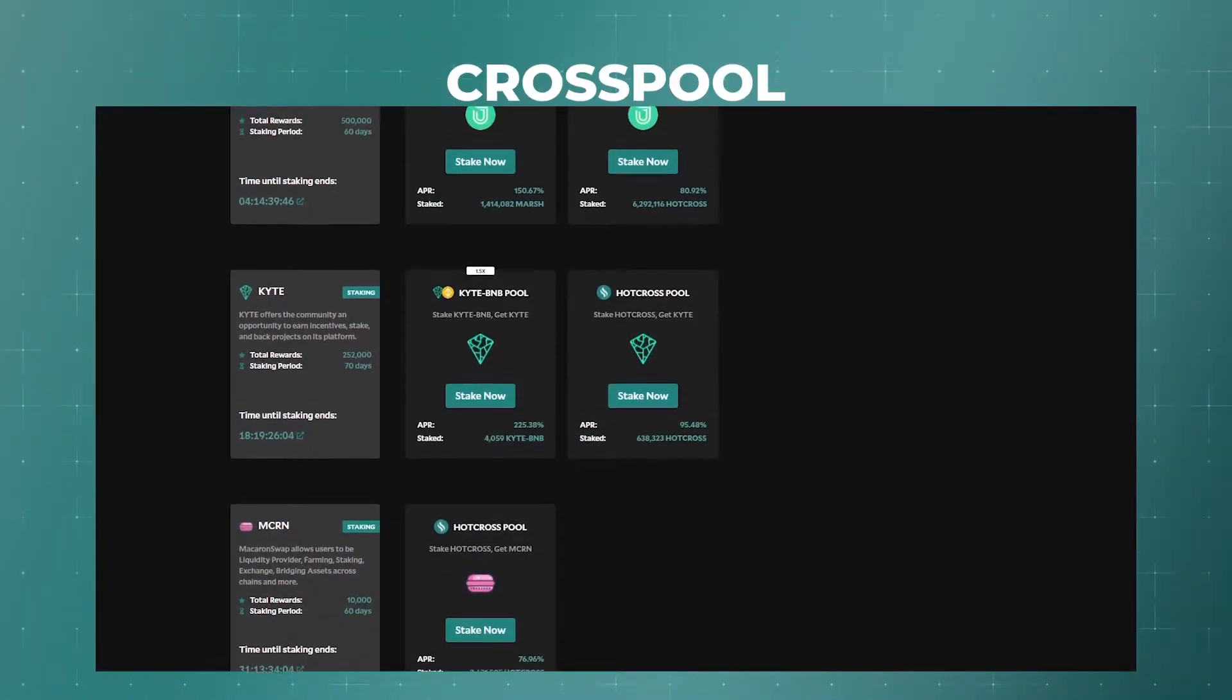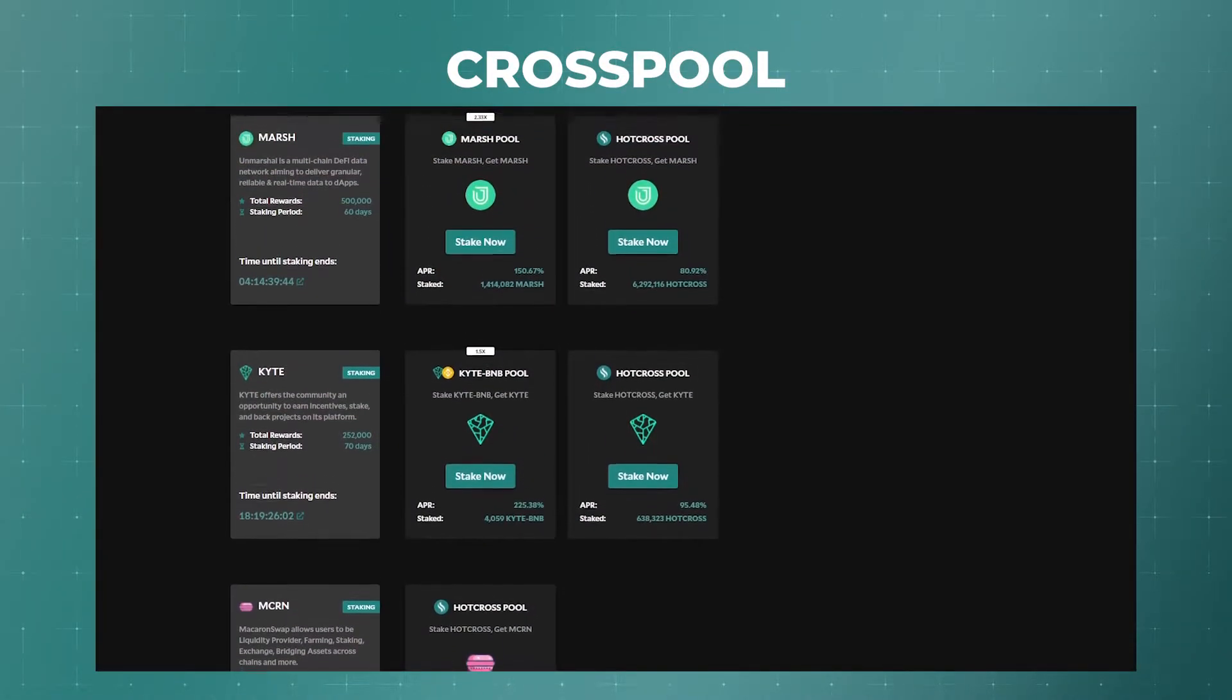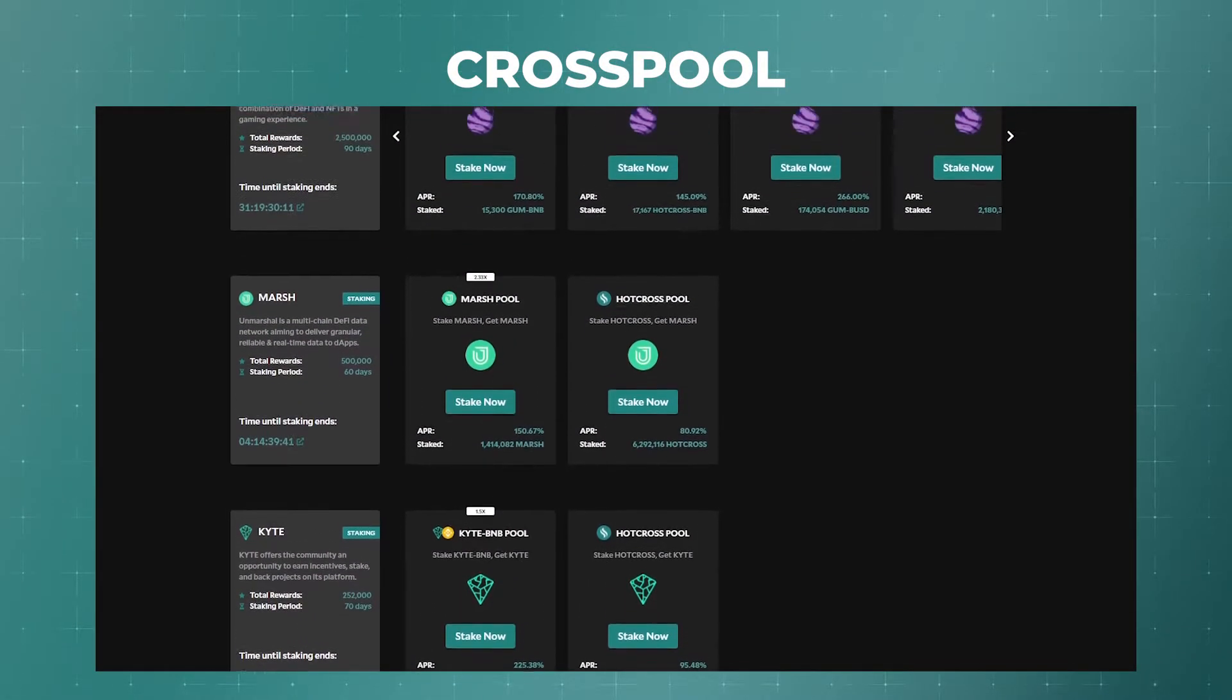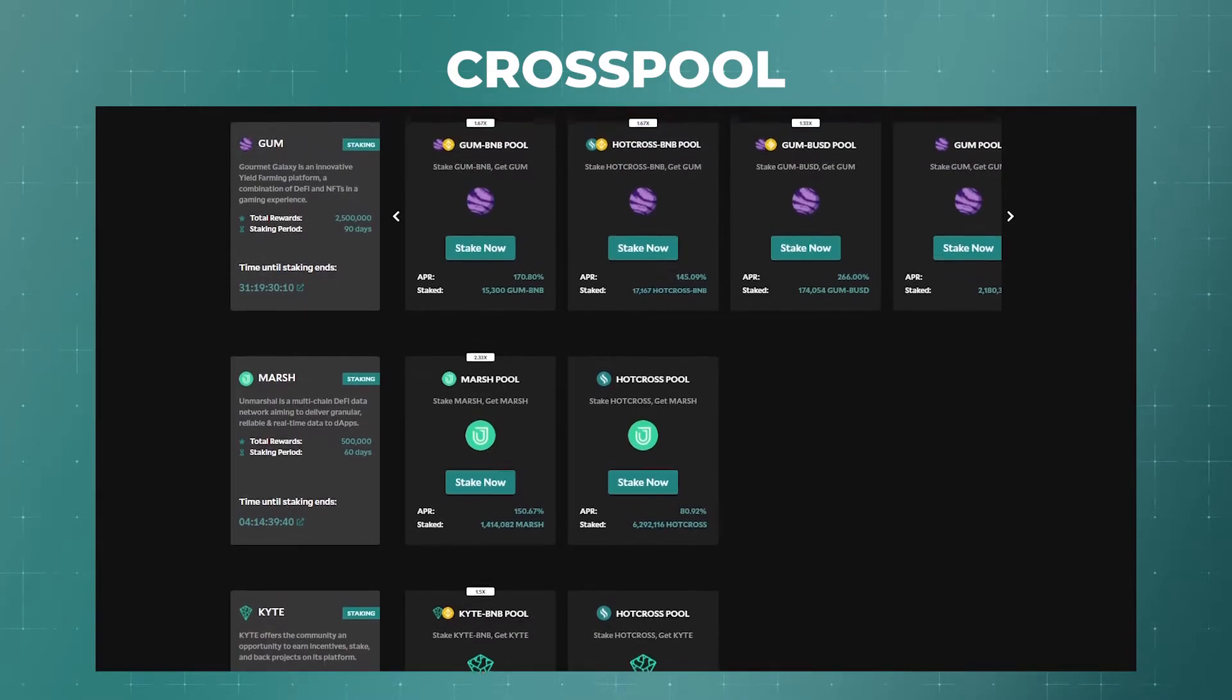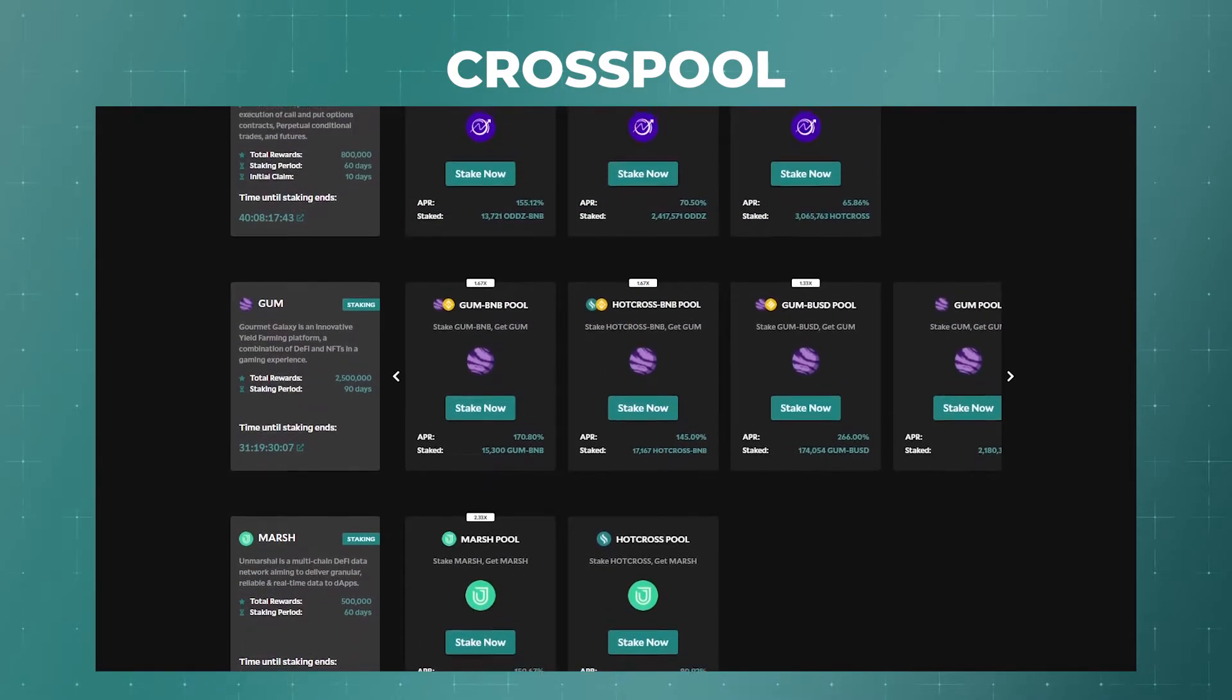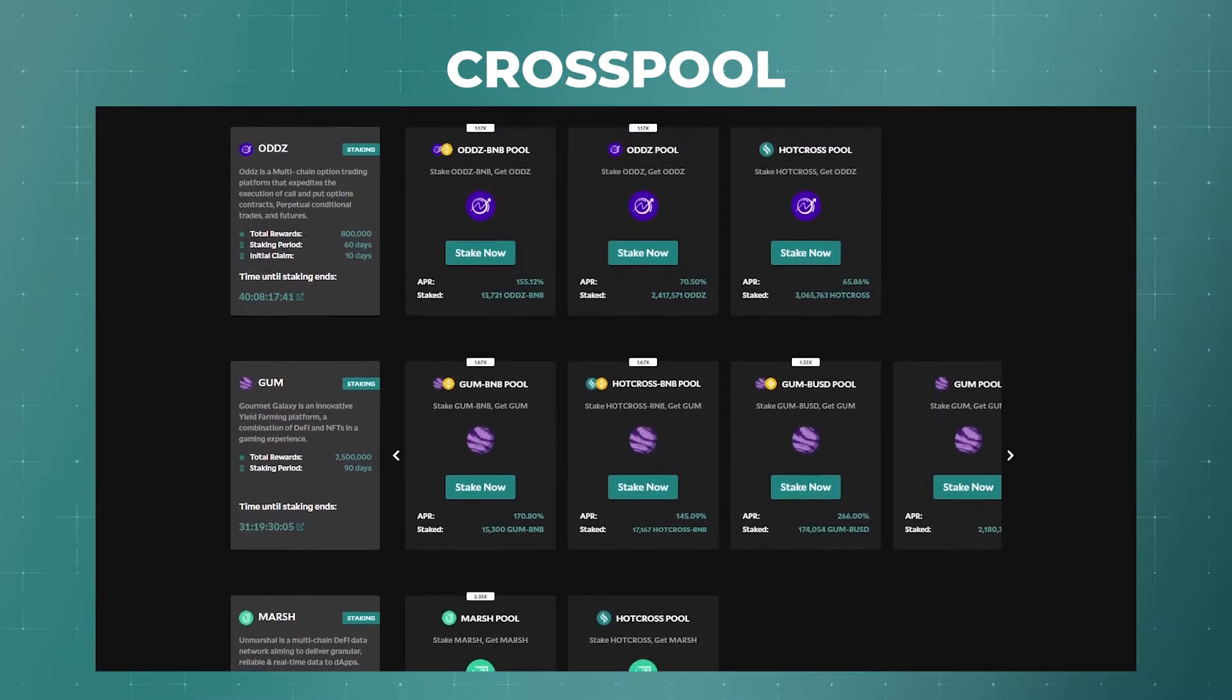In the CrossPool section we can farm tokens of various projects that are placed on HotCross, including the HotCross token itself.